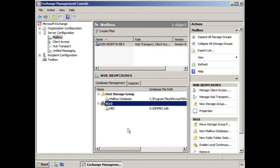However, when we go into the mailbox database properties, you can see that there's quite a bit more that you can manage.